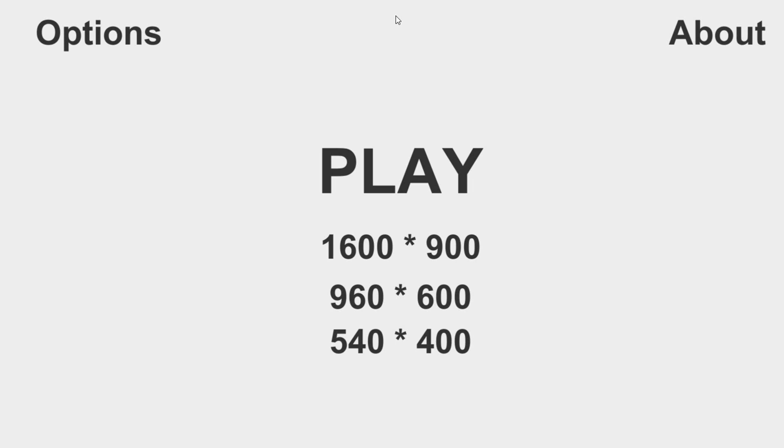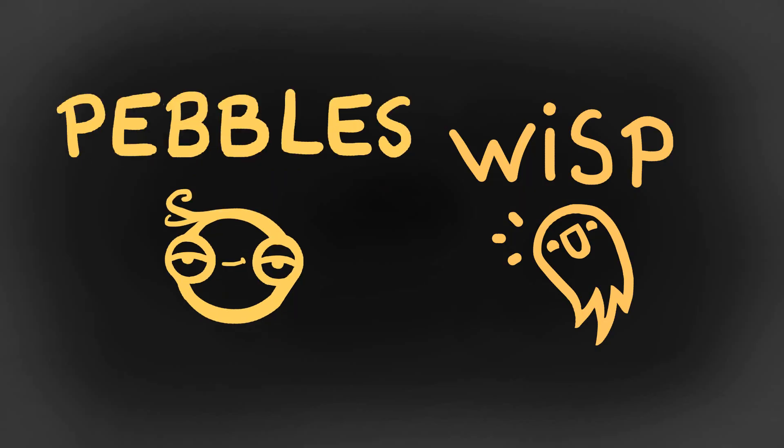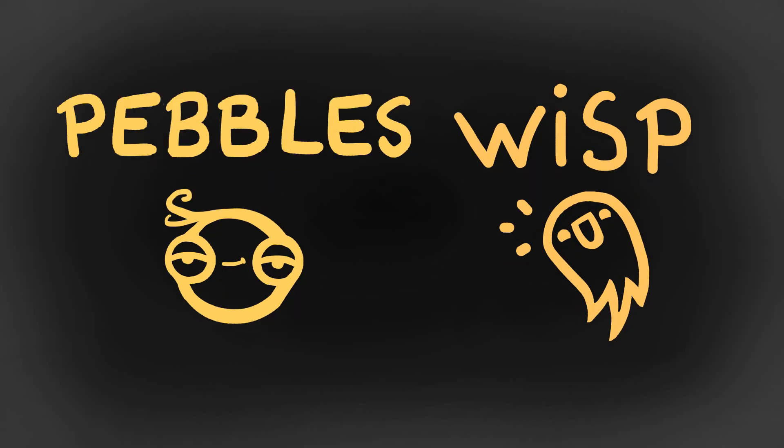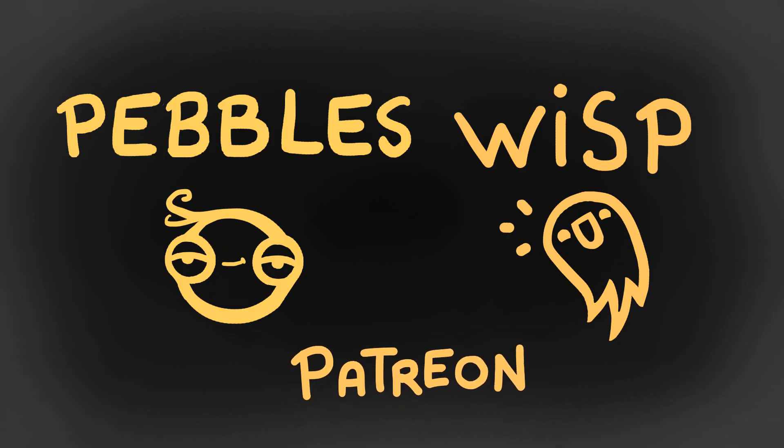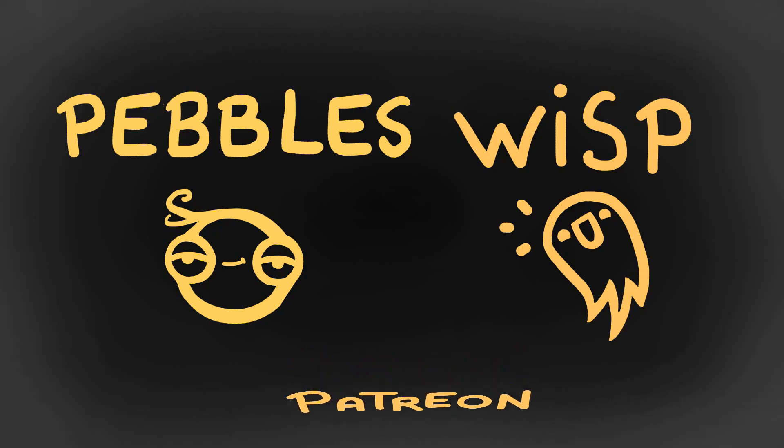Just before starting, I wanted to give a huge thanks to Pebble and Wisp for their amazing support on Patreon. It's just so appreciated and encouraging. With that said, let's get cracking.